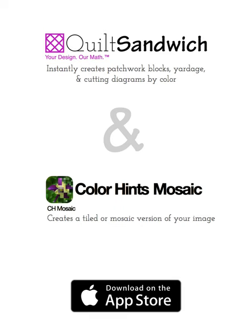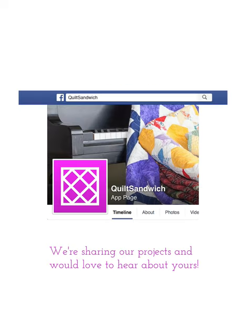So I hope you've enjoyed this quick demo of how to make a pixel quilt using CH Mosaic and Quilt Sandwich. And if you decide to make a pixel quilt, we'd sure like to see them posted on our Facebook page Quilt Sandwich app. Have fun!